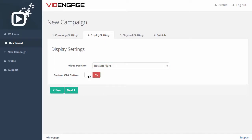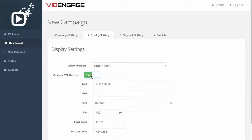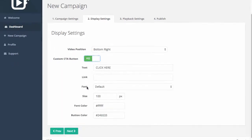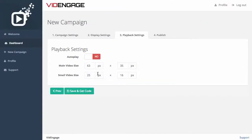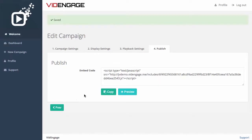You can even add a custom call to action button right under the video and make it go anywhere you want. Next, select how big you want the video to appear on the page and hit save. VidEngage will give you a short piece of code you can add to your sales page, blog post or opt-in page and increase your video engagement by as much as 100 times.